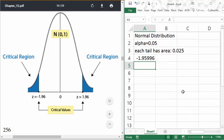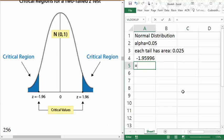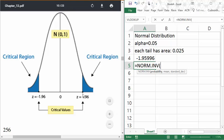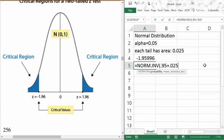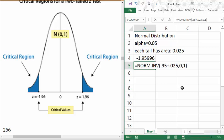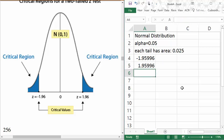The other critical value is just the positive version, which I know from symmetry. But I could compute it directly by inputting the area to the left of the right-hand critical value, which is 0.95 plus 0.025, or 0.975. With mean and standard deviation entered, I'd expect just the positive version of the same number. So this covers finding critical values for a normal distribution.